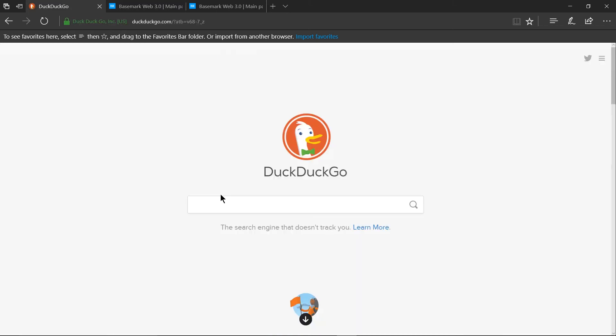So overall I think that the edge browser is decent it has some nice things going for it like integration with one note being able to screencast put your tabs aside and having a dark theme.